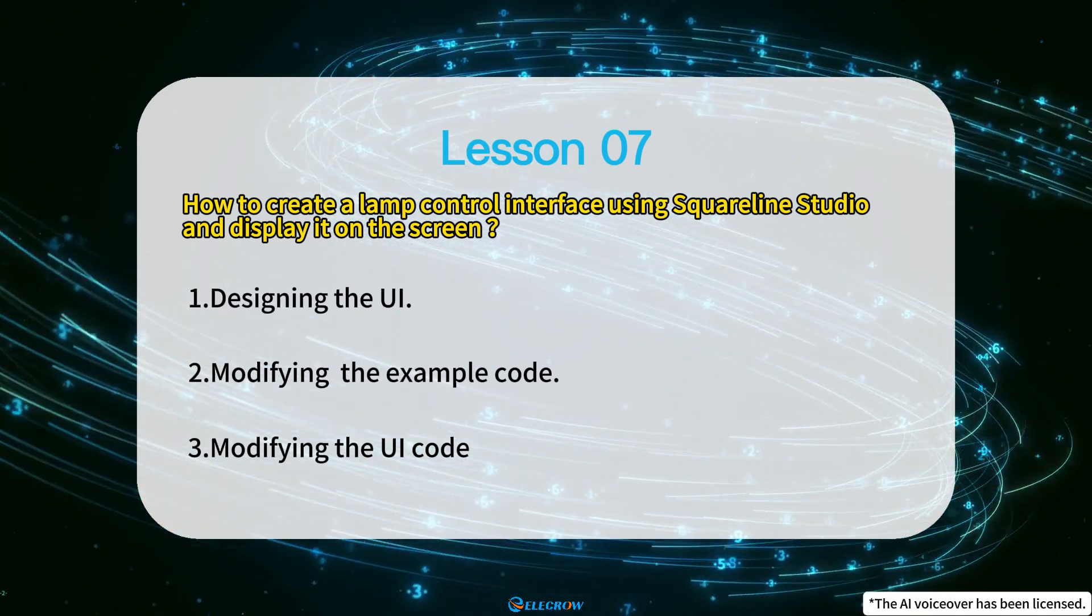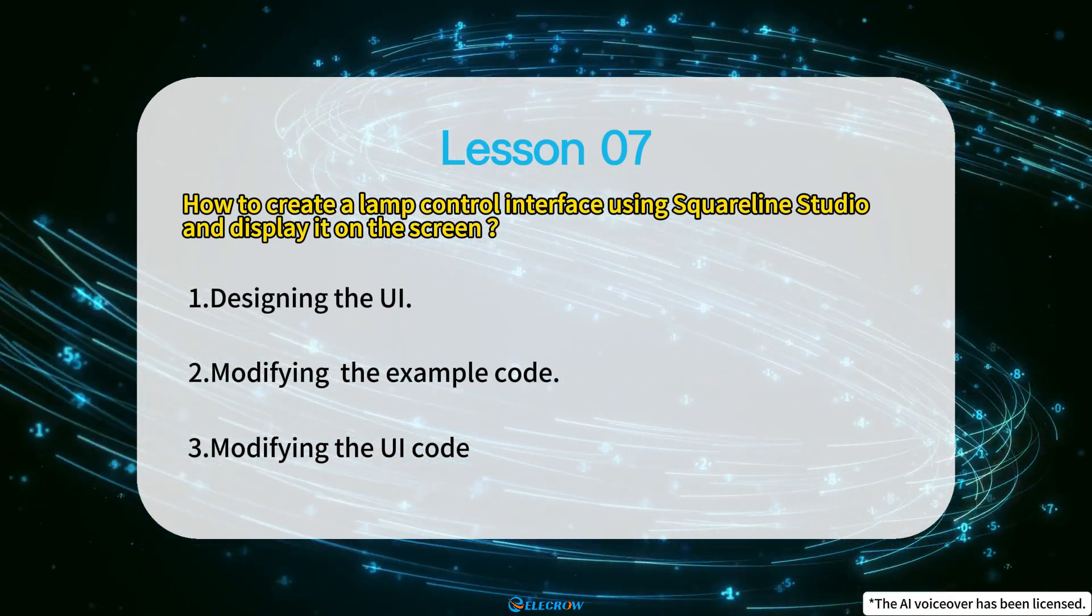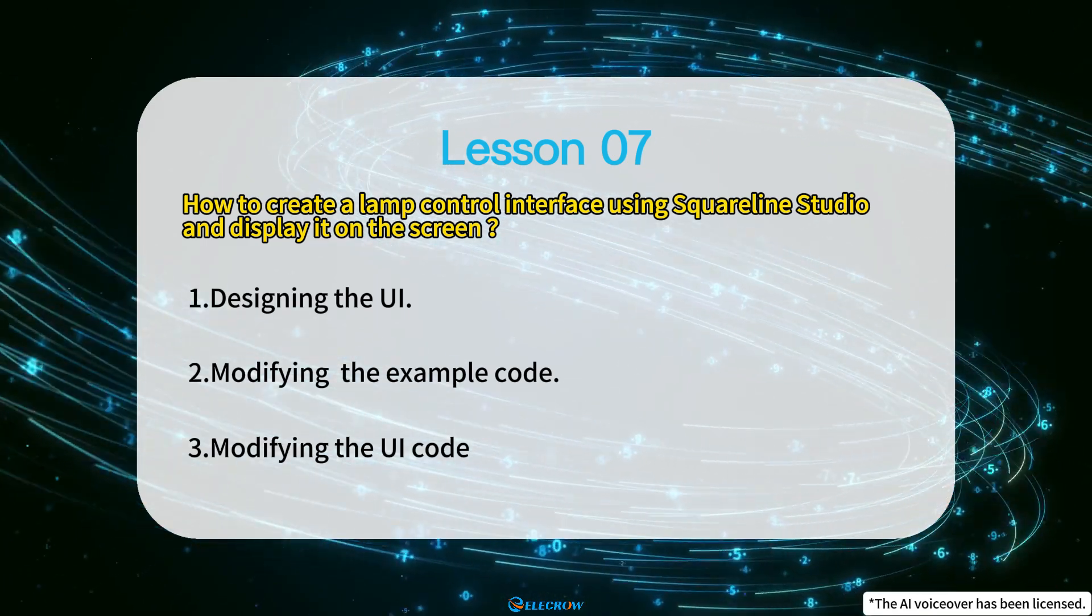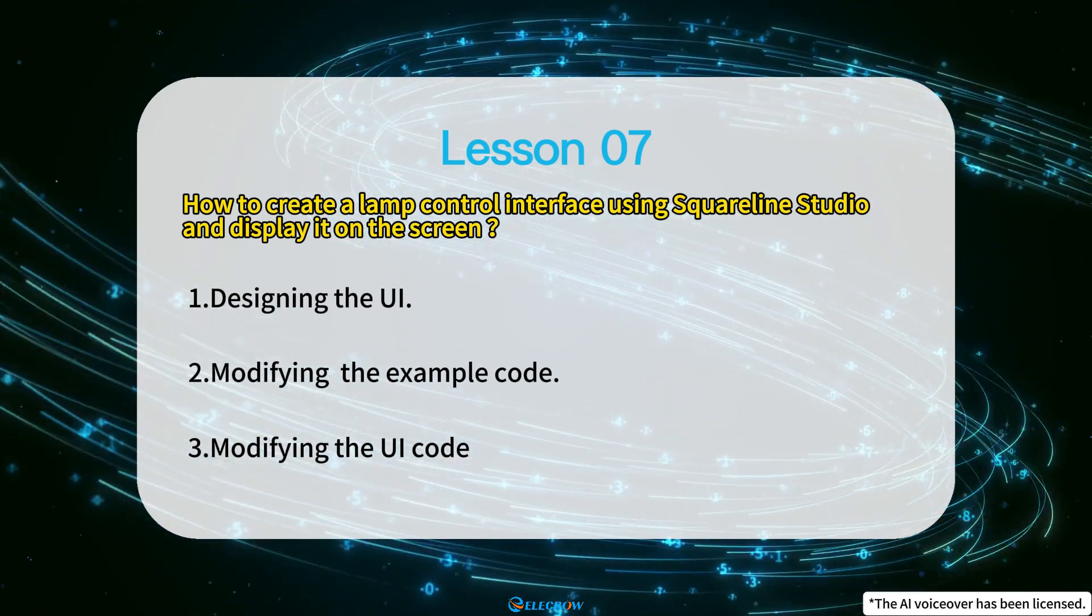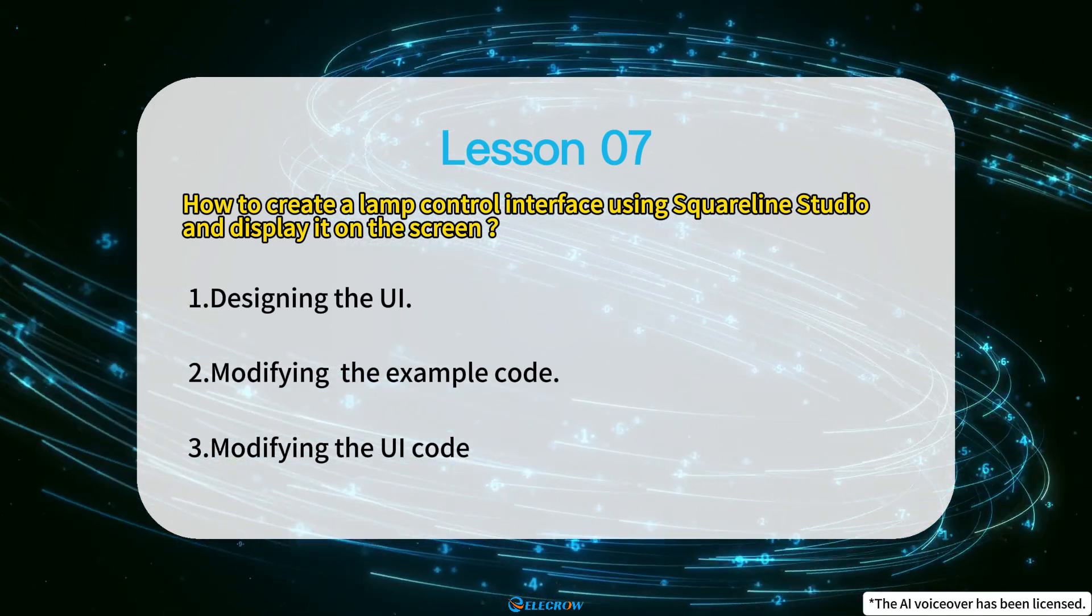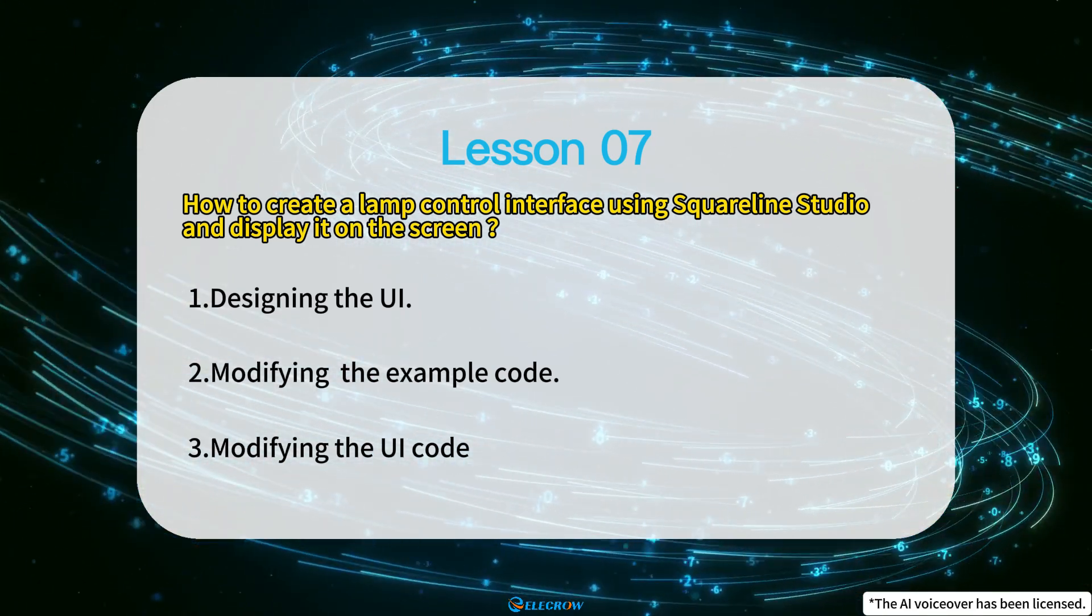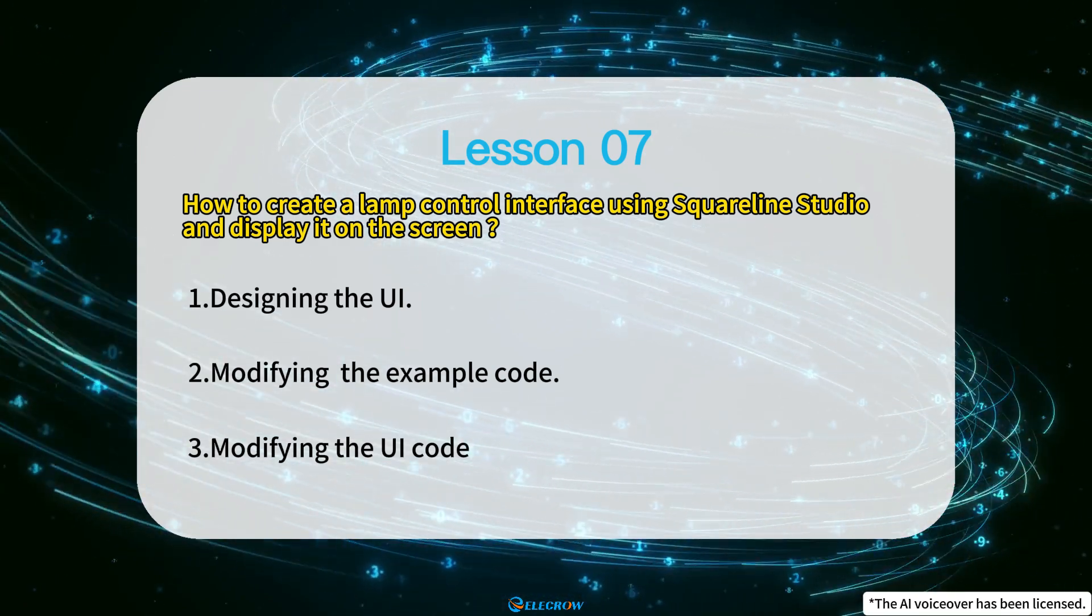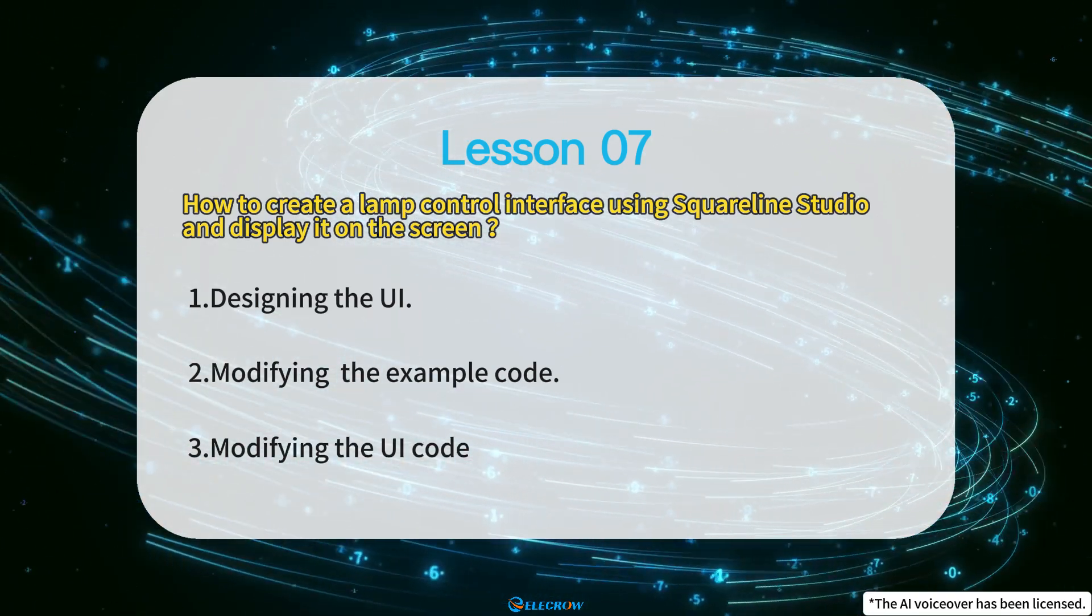Since I've already covered in detail in previous lessons how to integrate the UI into the example code provided and how to customize the code based on your board, I won't go over those steps in this lesson. If you have any questions, please refer to the content in the 6th lesson.